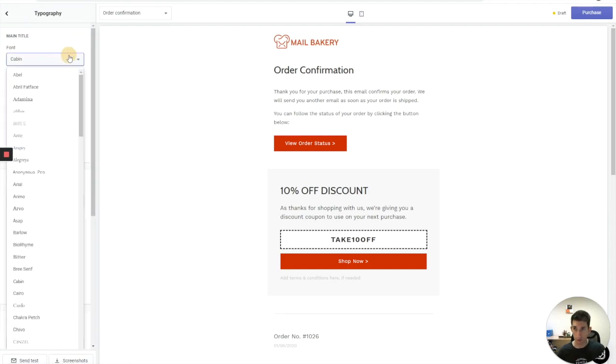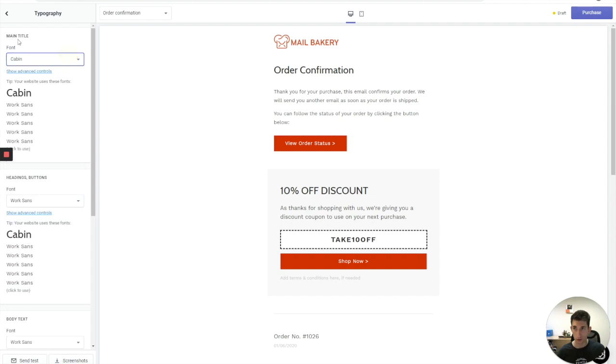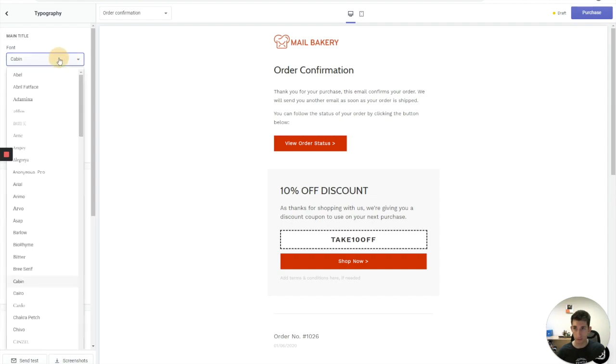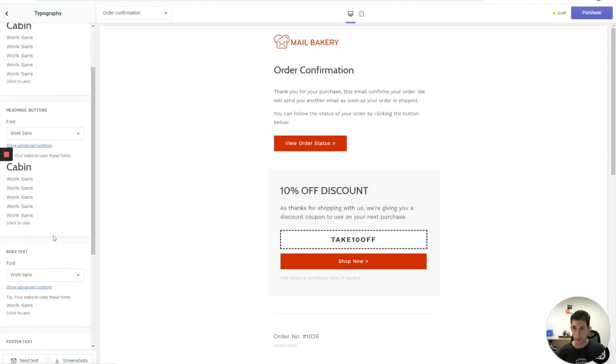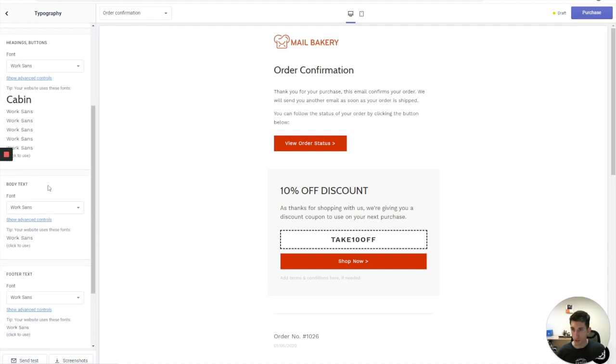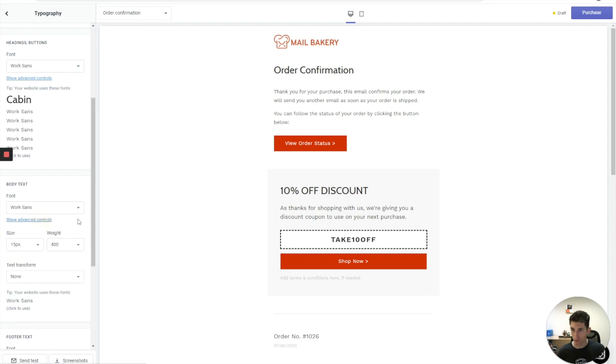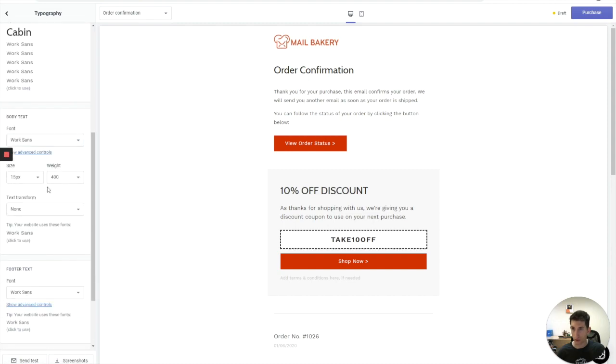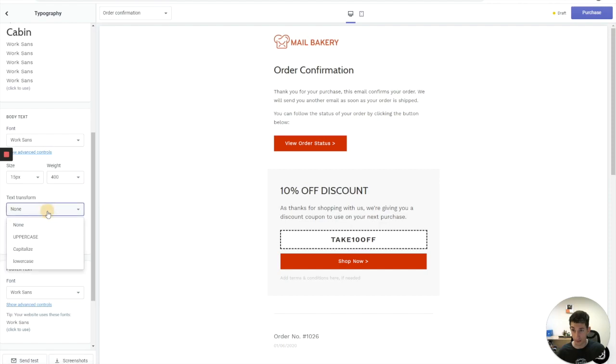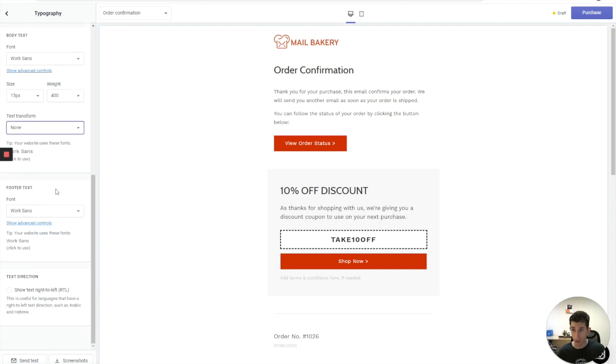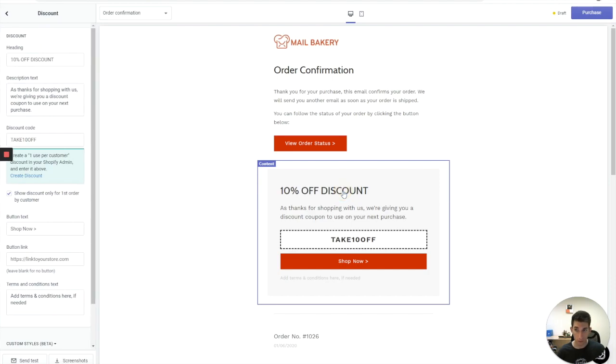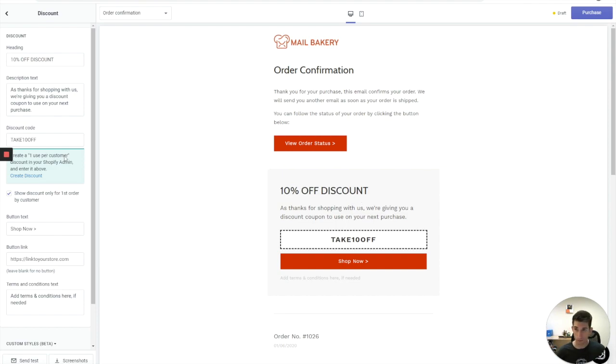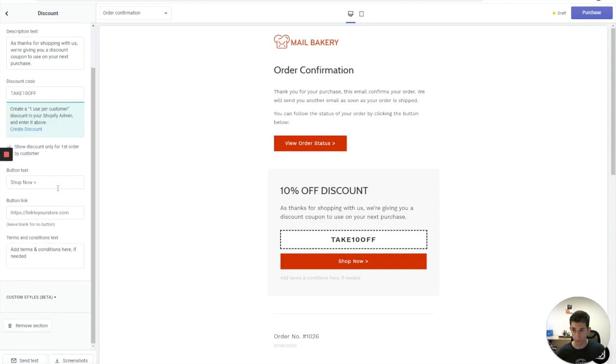And see what the other options are. I can change the fonts. The main title font. We can change the main title. We can change the headings, buttons. We can change the body text. Show advanced controls. We can change the font size, weight and text transform. Something that I didn't see is, again, if I want to have the text centralized. This is not possible, unfortunately.